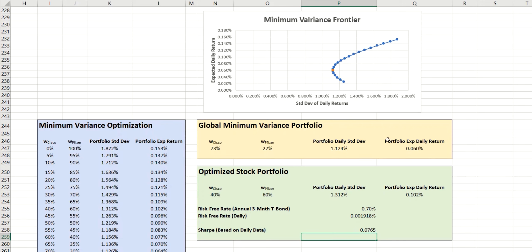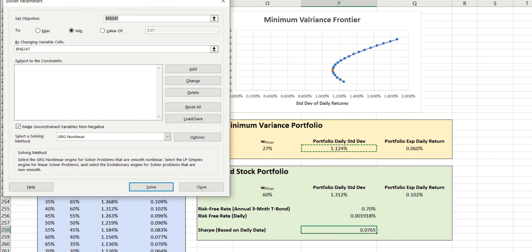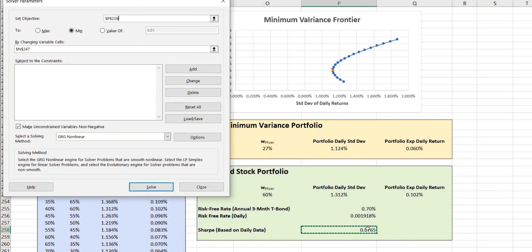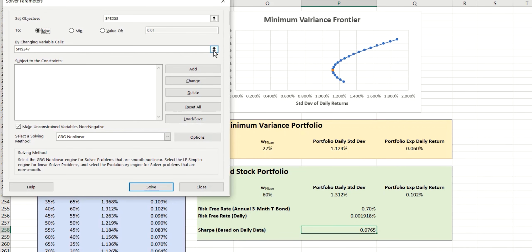But unlike last time where we were trying to minimize this risk value, here we're trying to maximize the Sharpe ratio. So if we open up solver and we set our objective value, which, of course, is the Sharpe ratio here. And this time we want to switch this to maximize. And the value that we're going to change in order to maximize that will be the weighting of Cisco here. And, of course, the other values will automatically adjust as this value gets changed.